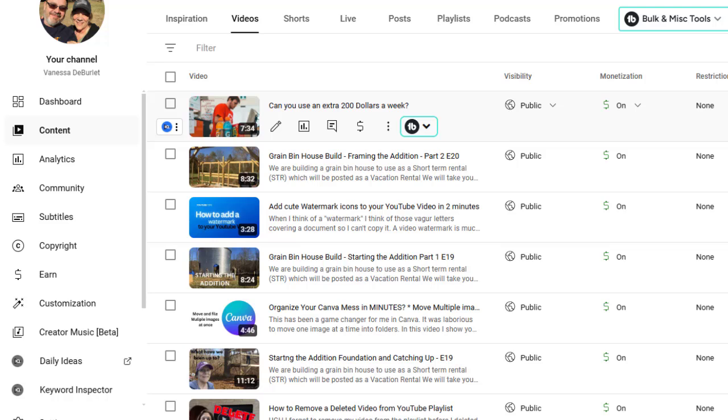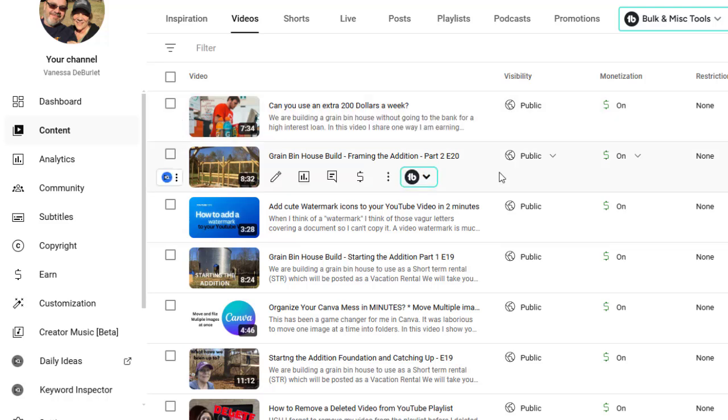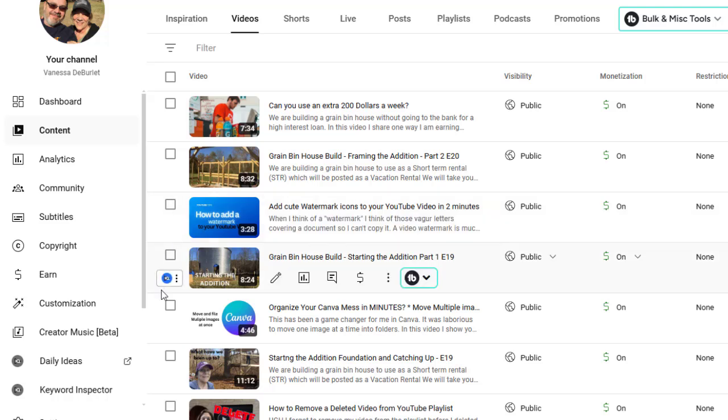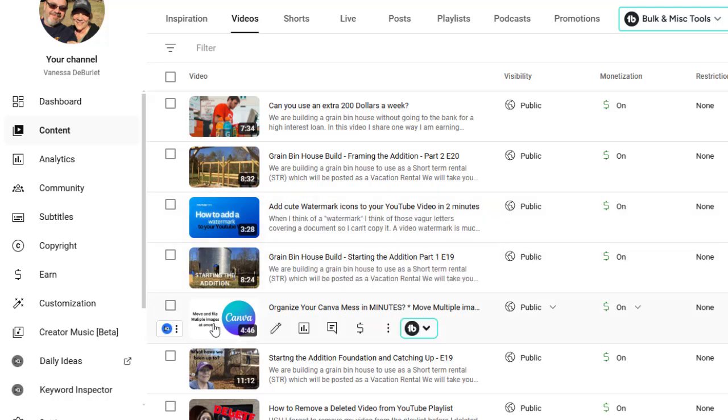You can do everything I'm going to show you as you're uploading your video. But for the sake of me not having one to upload, we're just going to go into our content section and I'm going to choose a video. For instance, right here, every once in a while, I look for something and I can't find a video about it. And I end up making a video to show other people.